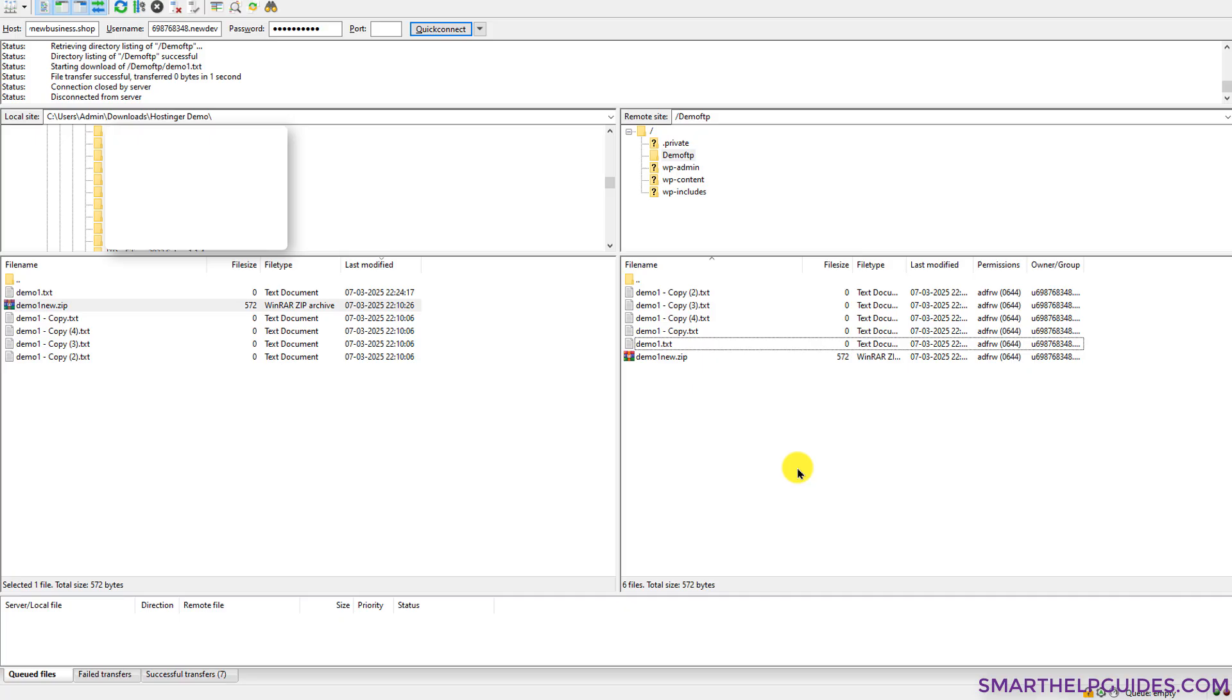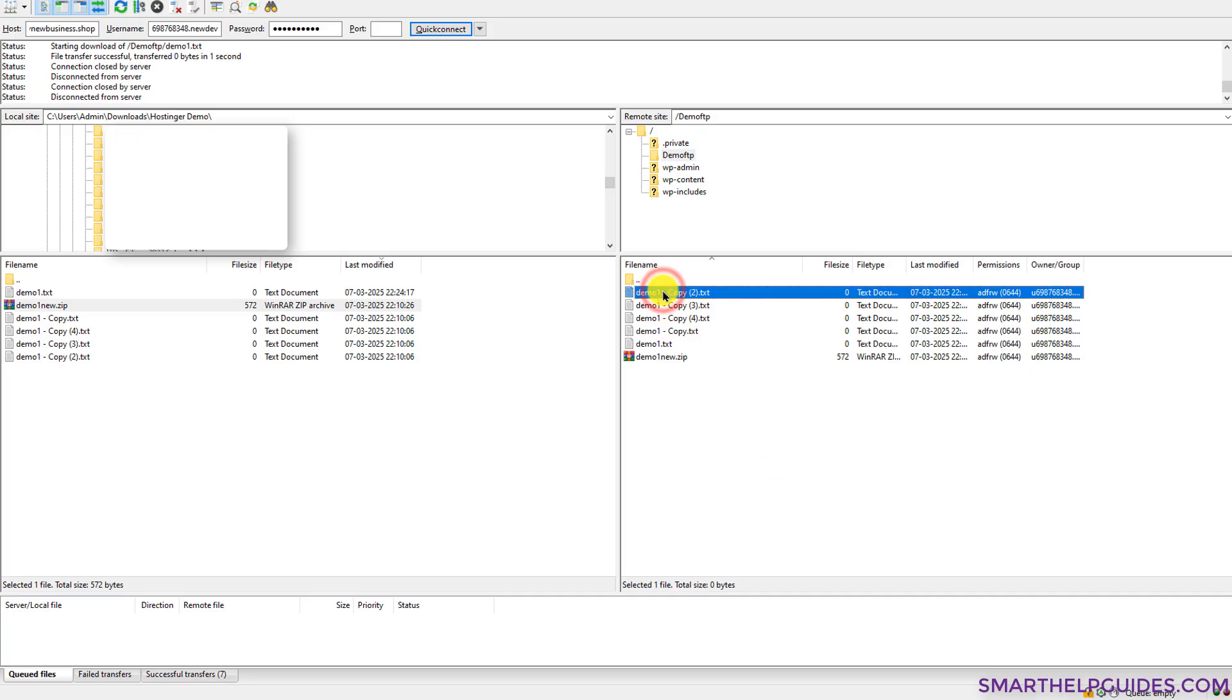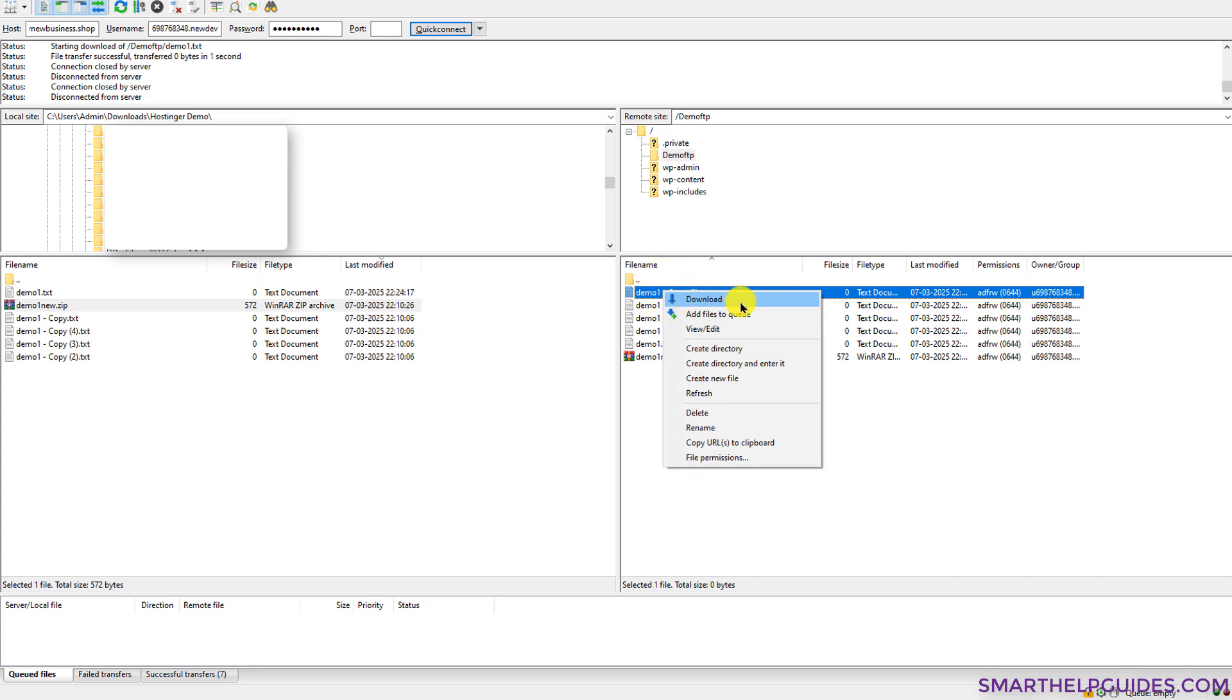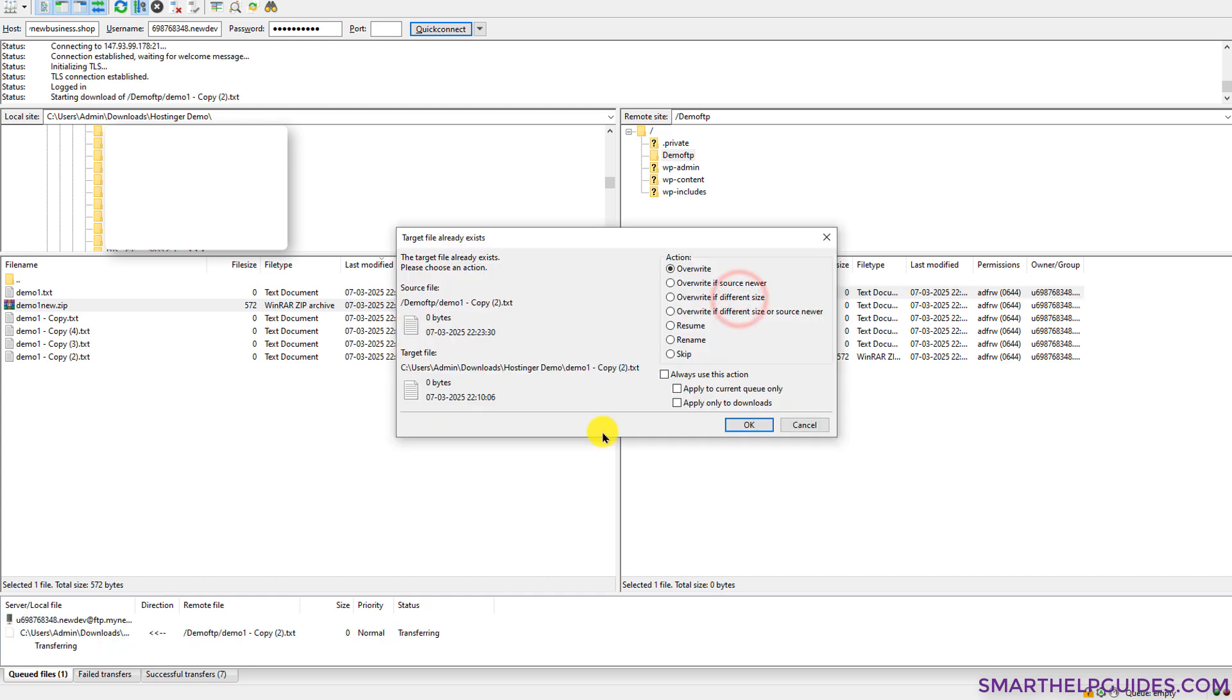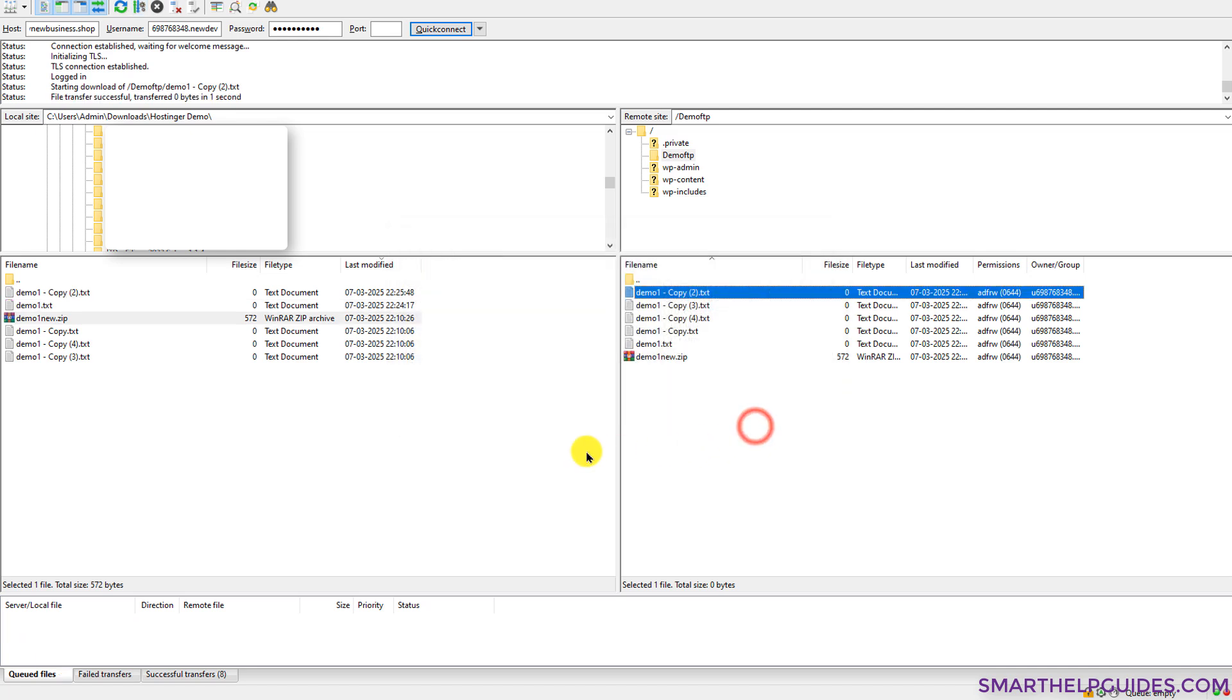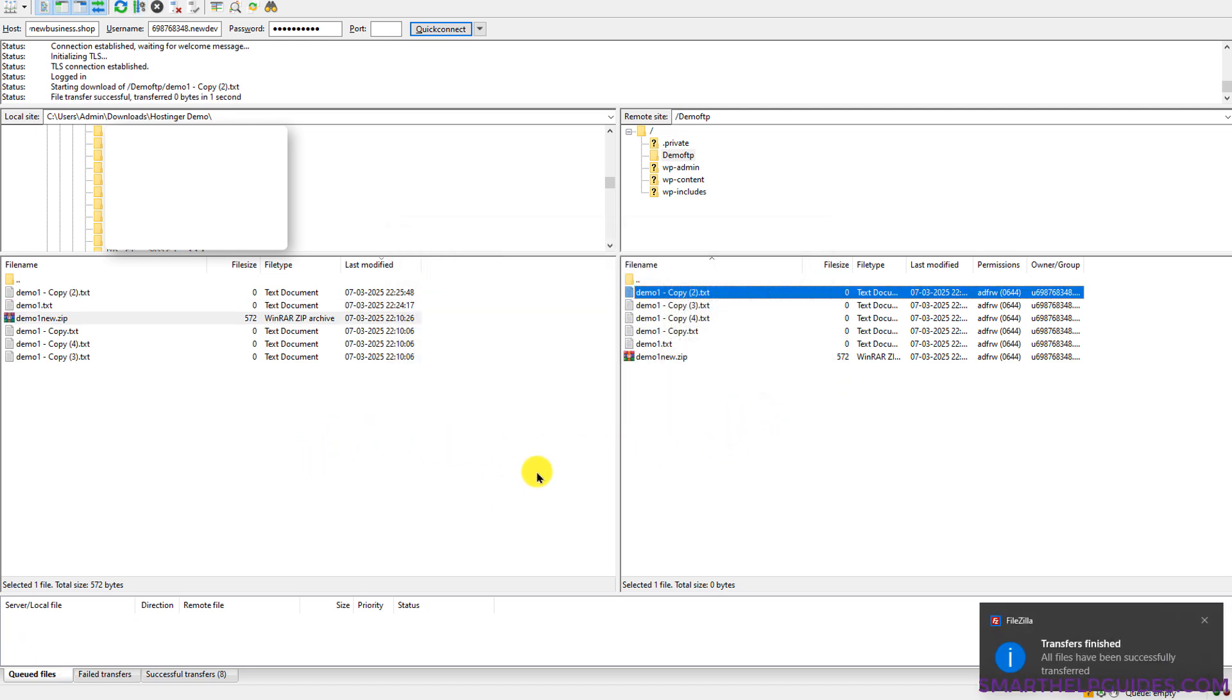And if you want to download any file, all you have to do is simply select that file and then right click and you will see the download option. When you are trying to download a file which already exists on your local PC, it will show you an option what you want to do. If you want to replace the local file with the file from the remote server, you can select the overwrite option. So it will delete the local file and replace it with the new file from the remote server. Just click OK and it will successfully download.